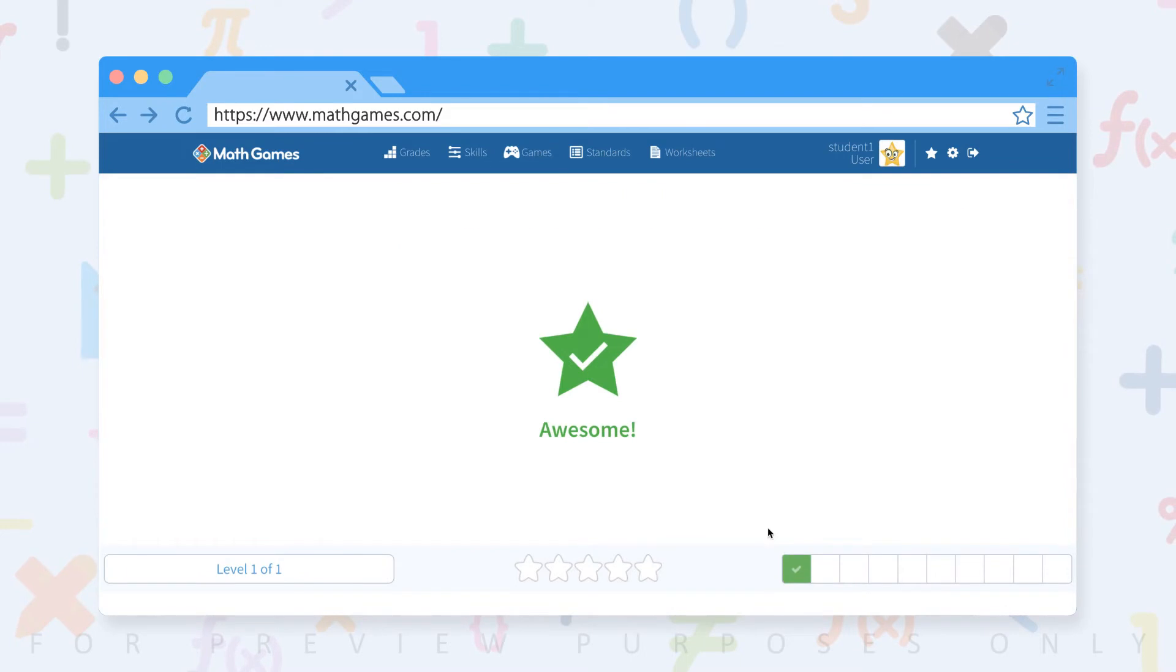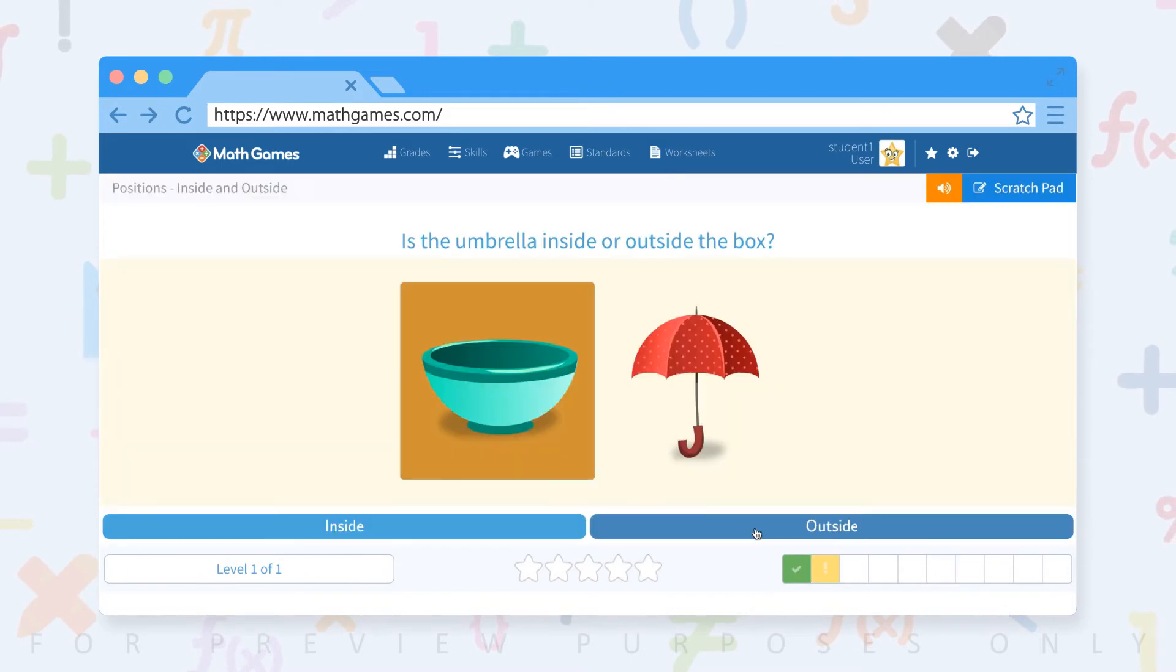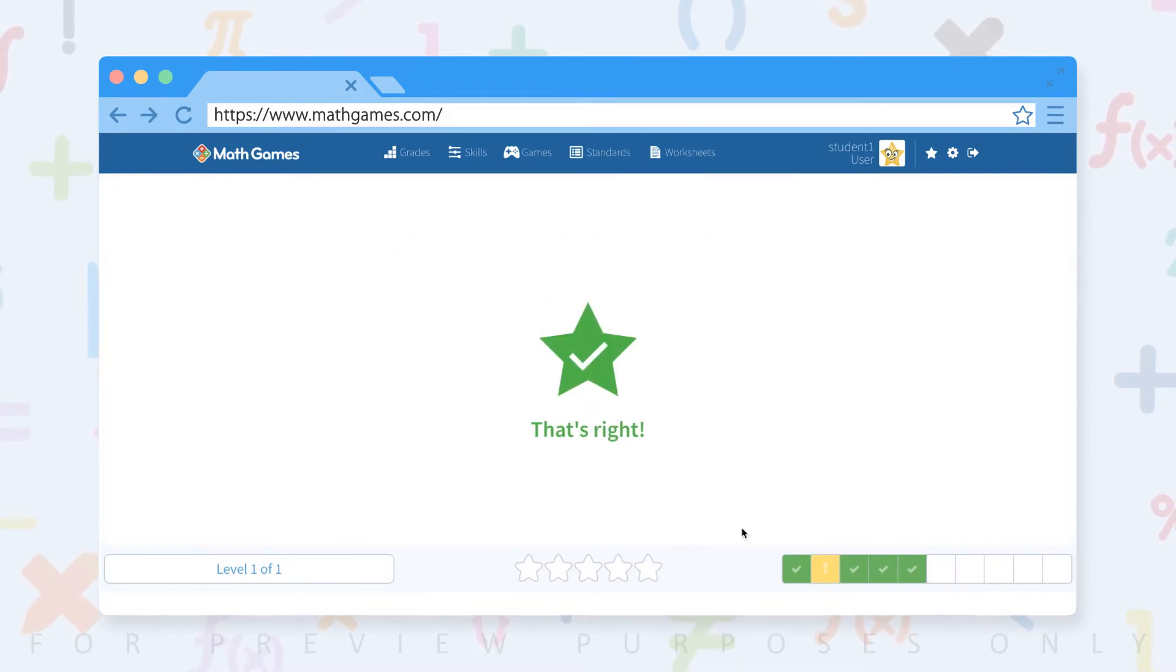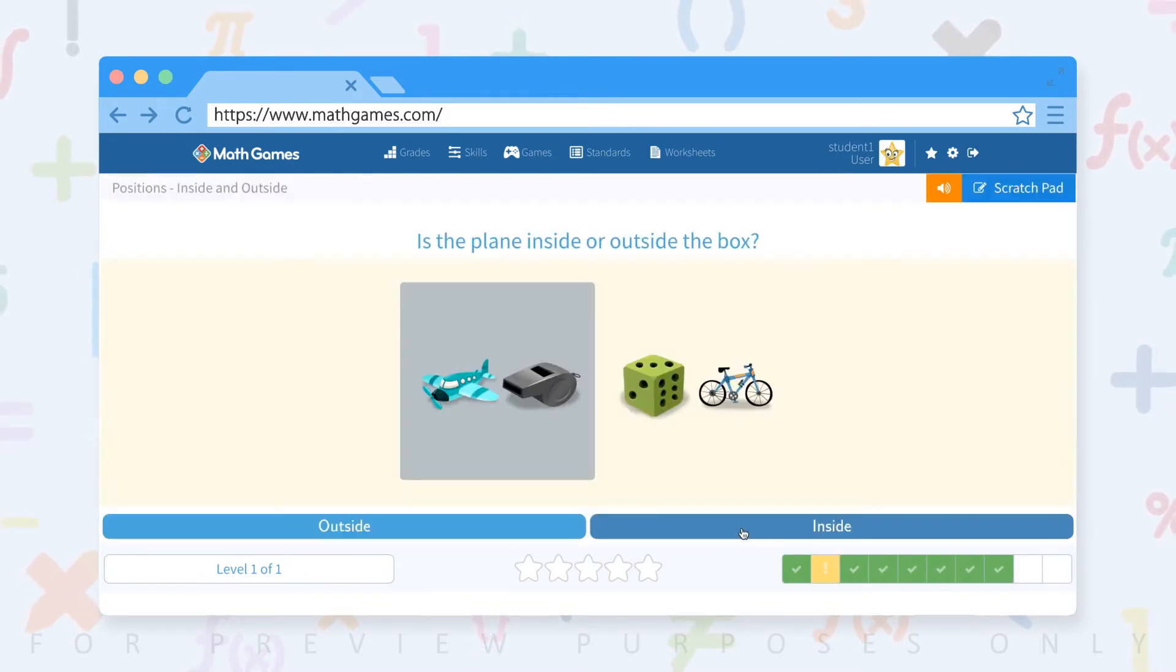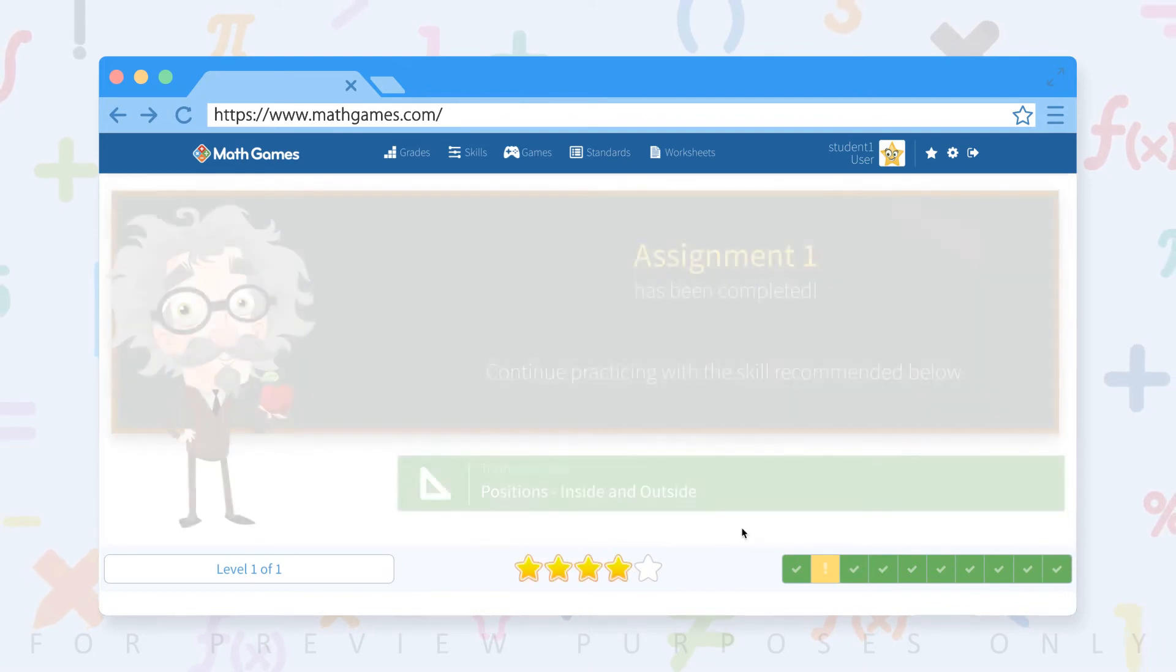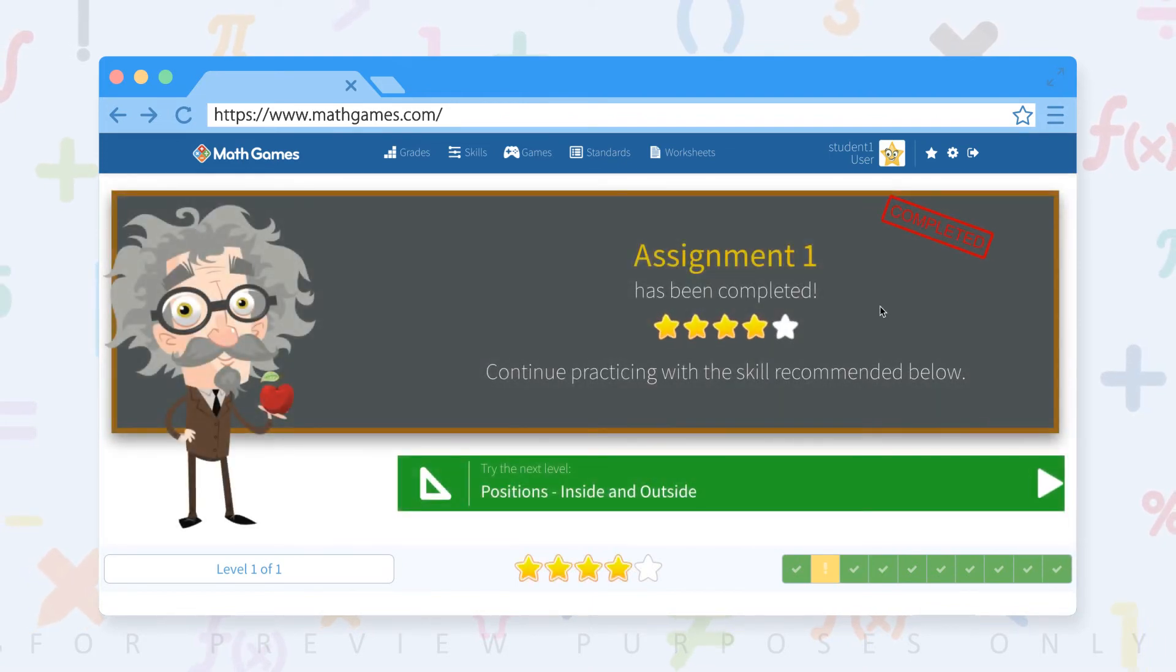We keep track of all your student progress and notify them when they've made progress or completed an assignment. As you can see, math assignment has been completed by the student.